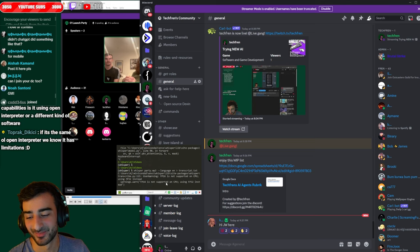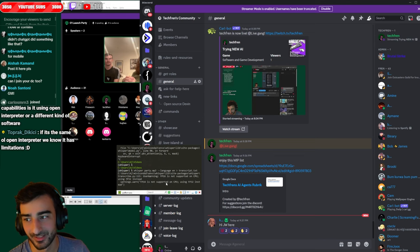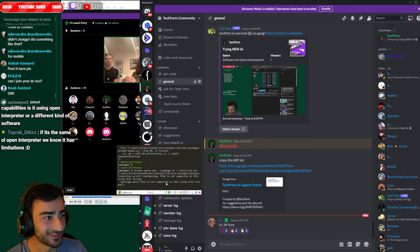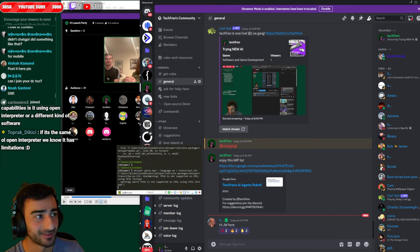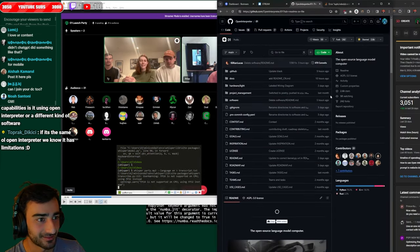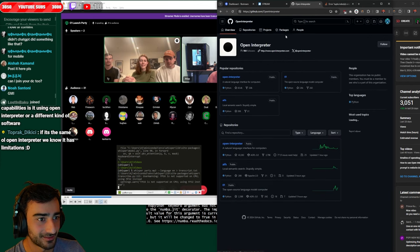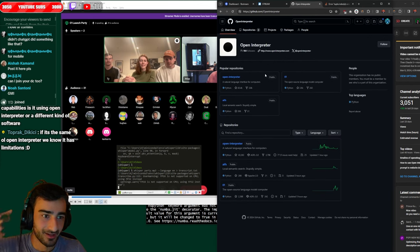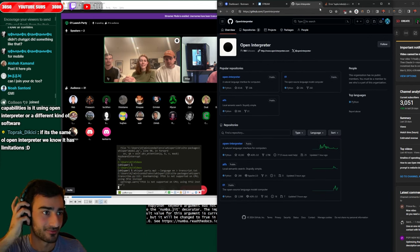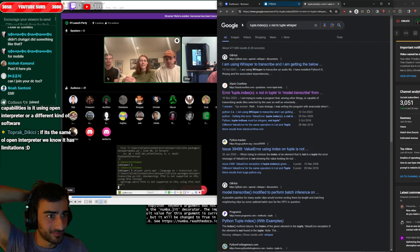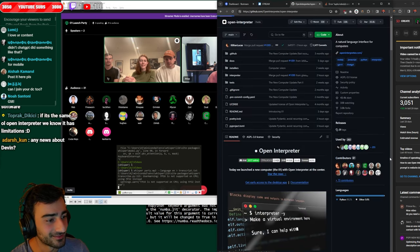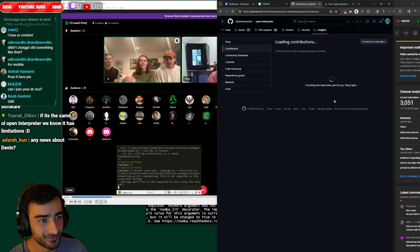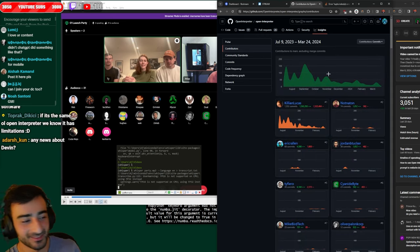If it's the same old open interpreter we know it has limitations. Yeah for sure but every day with the open source community you know it gets better. It's only been out for not too long so give it a couple years and it'll be so capable. Just look how many people have been working on it. The contributions 87. 87 people have contributed to this project. That's like a whole company.